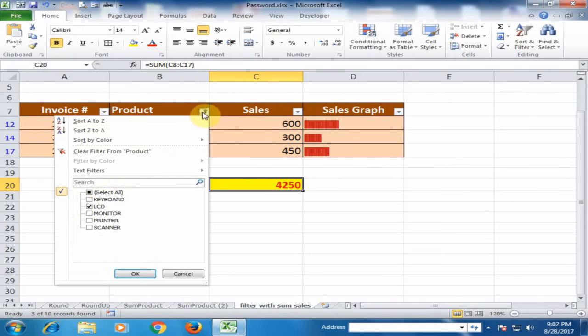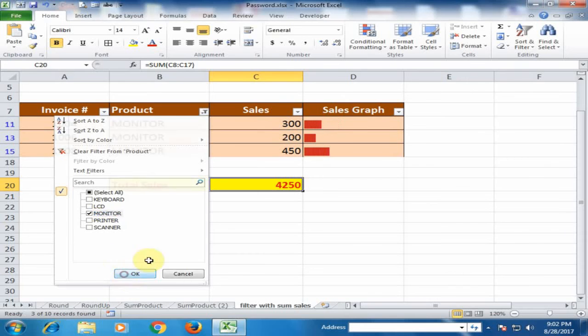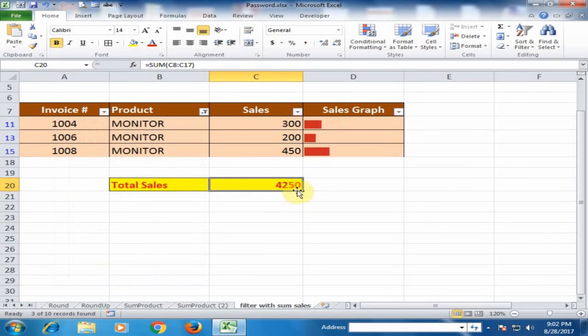If I just uncheck it and select the monitor, it is also showing the total product sales, not showing the total monitor sales.